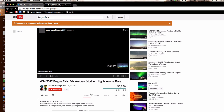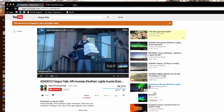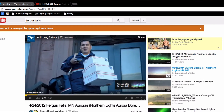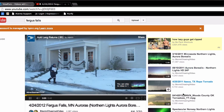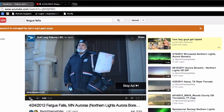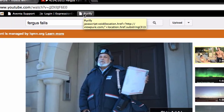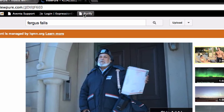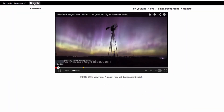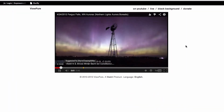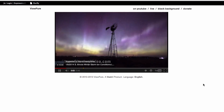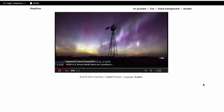Northern Lights in Fergus Falls. If I'd like to display this video in the classroom without having the extra stuff show up on the side, I just navigate to the YouTube video, click the Purify button in my bookmark toolbar, and that video then opens in a nice clean display window.